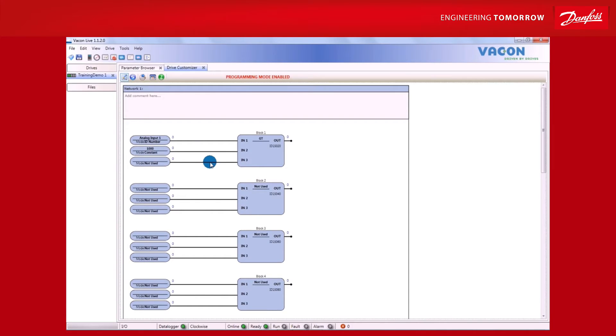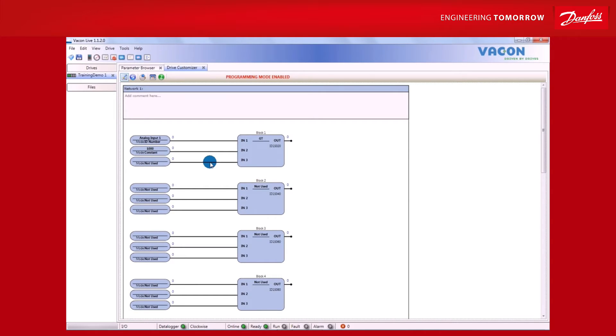Since the parameter ranges from 0 to 10,000, 1000 makes up 10% of the capacity. So, when the analog input is greater than 1000, the output will become positive.